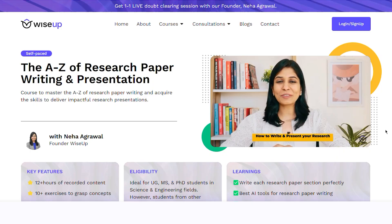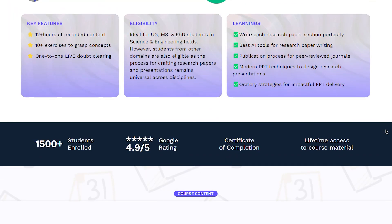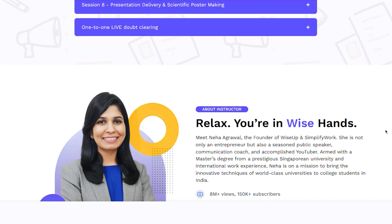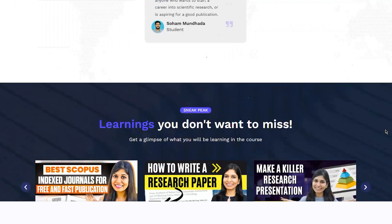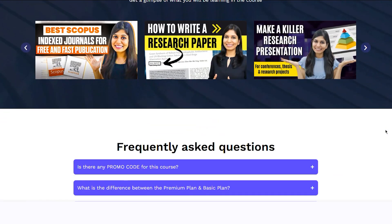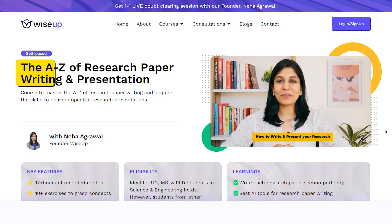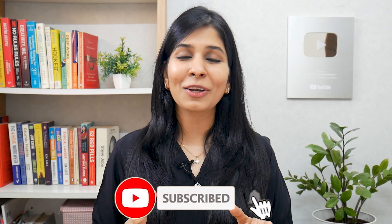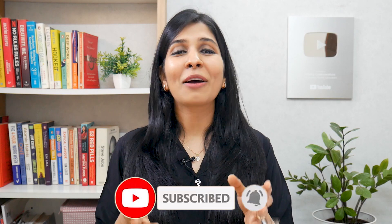If you want to learn in detail how to write a research paper, how to choose a research topic, and all the AI tools you can use to make this process easy for you, then you can join me for my course on A to Z of Research Paper Writing. The link is in the description and in the pinned comment. Thank you so much for watching this video and I wish you a fantastic research journey ahead.